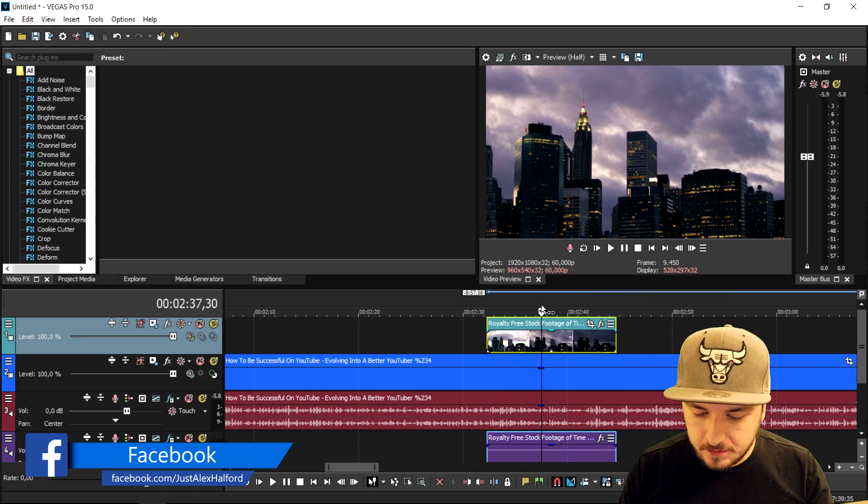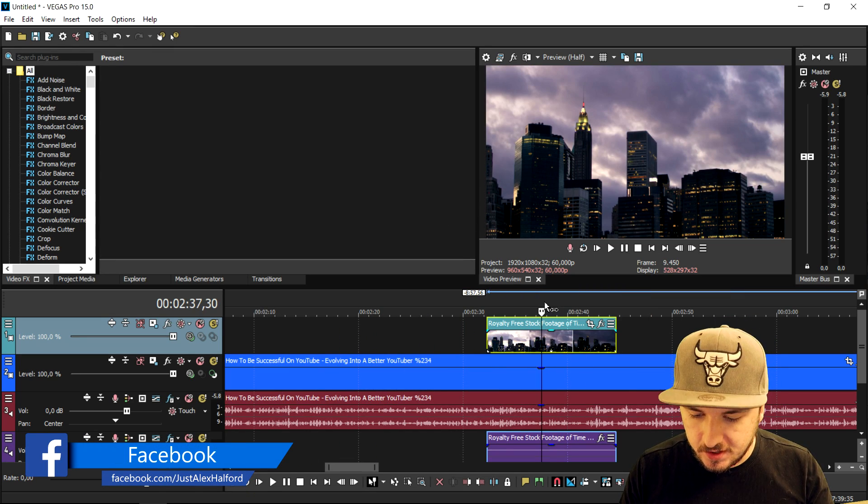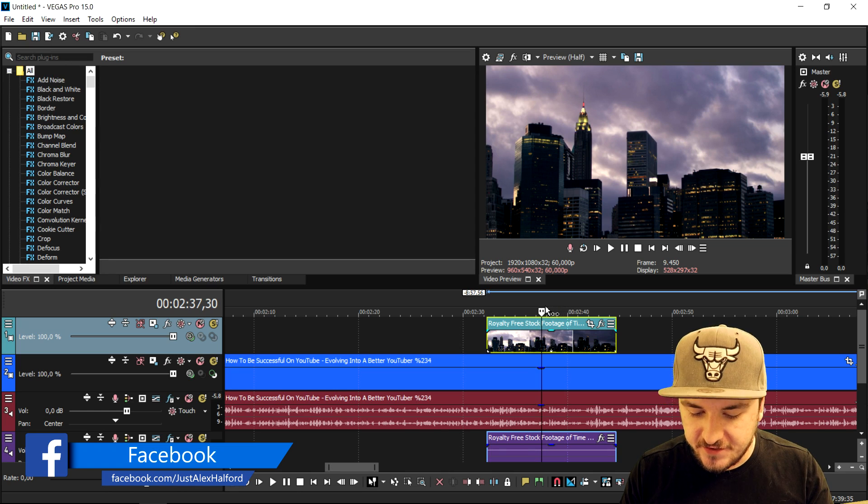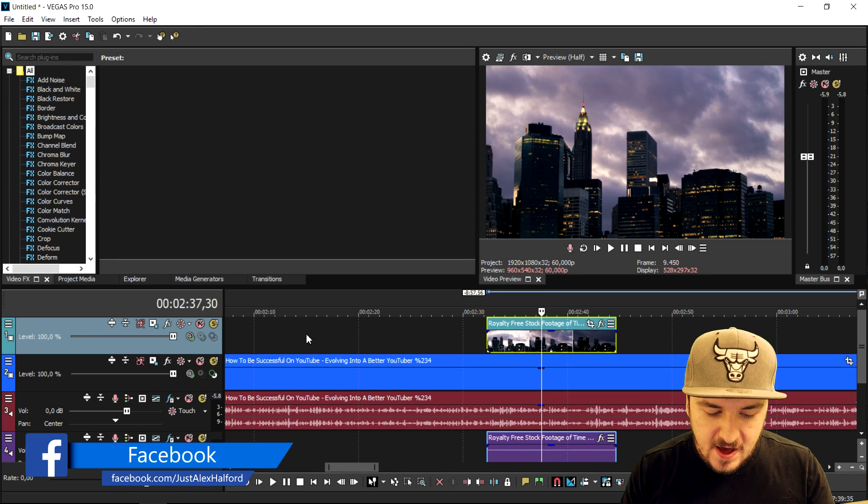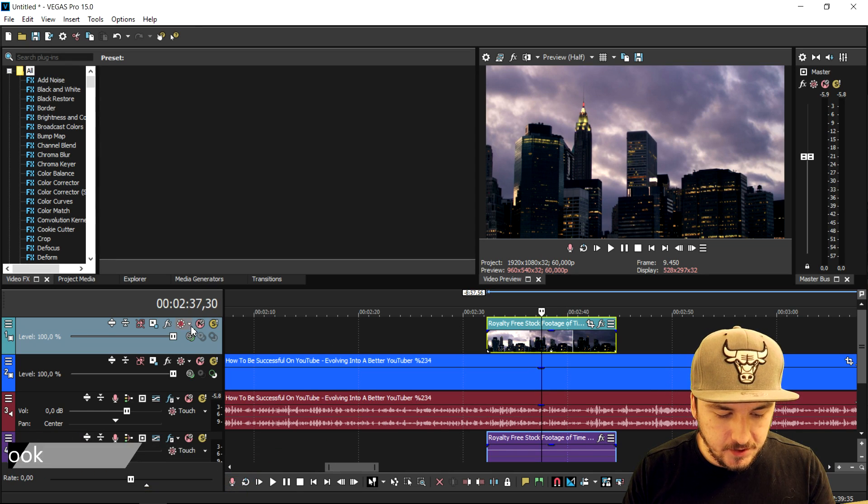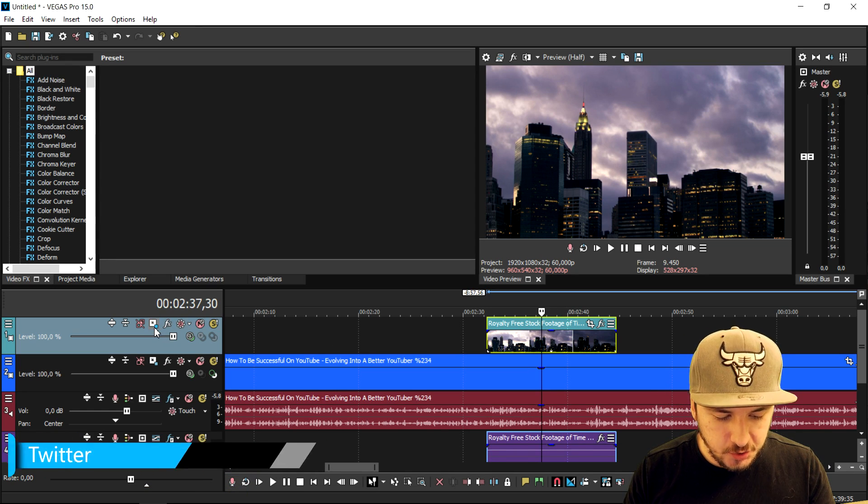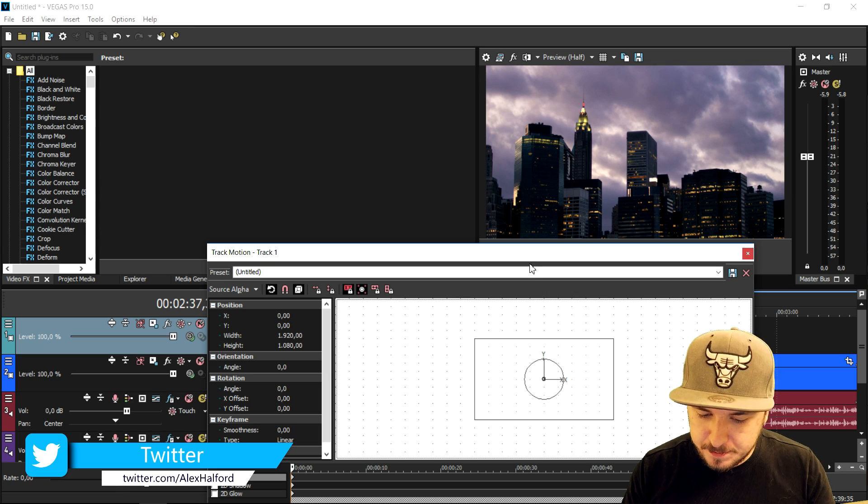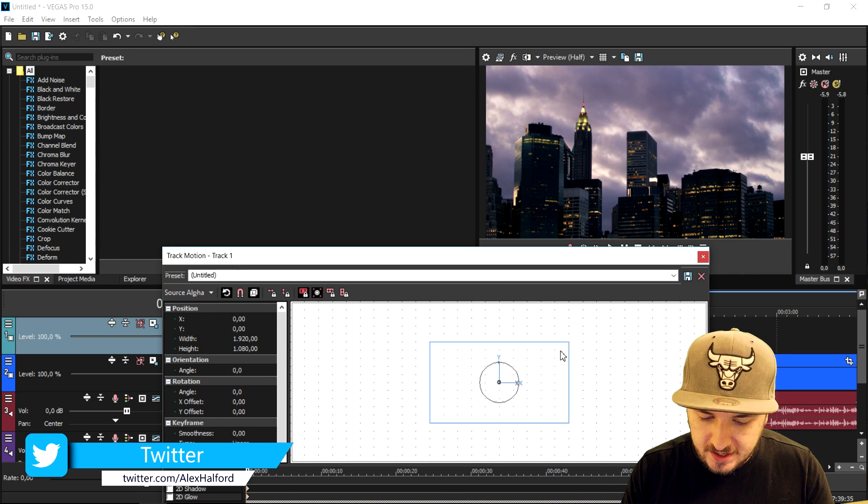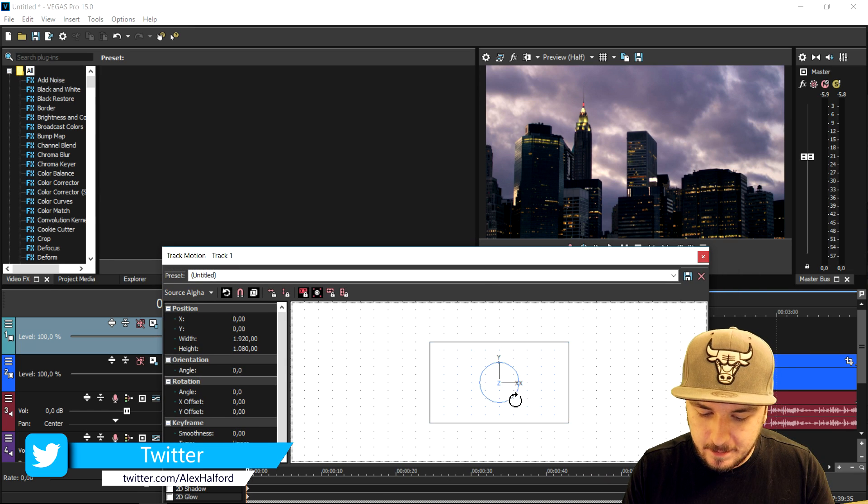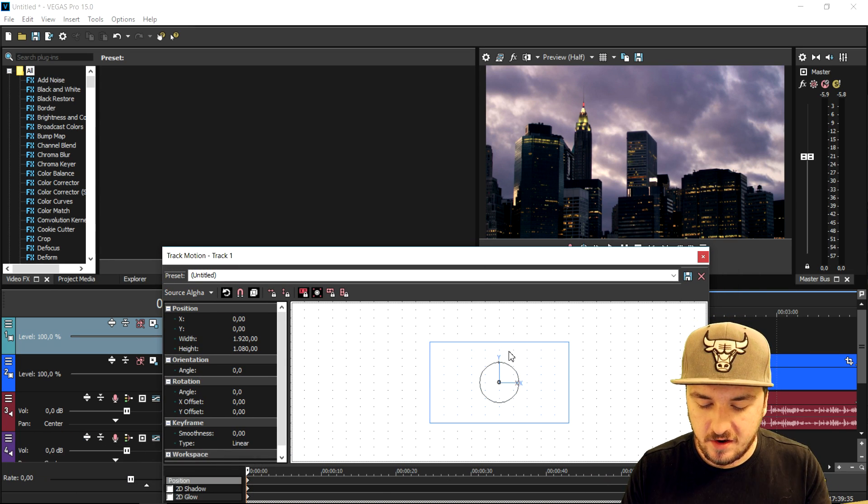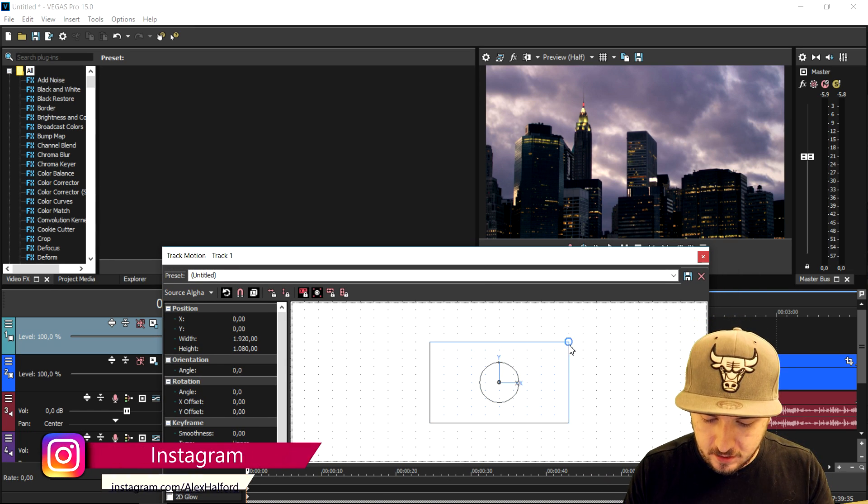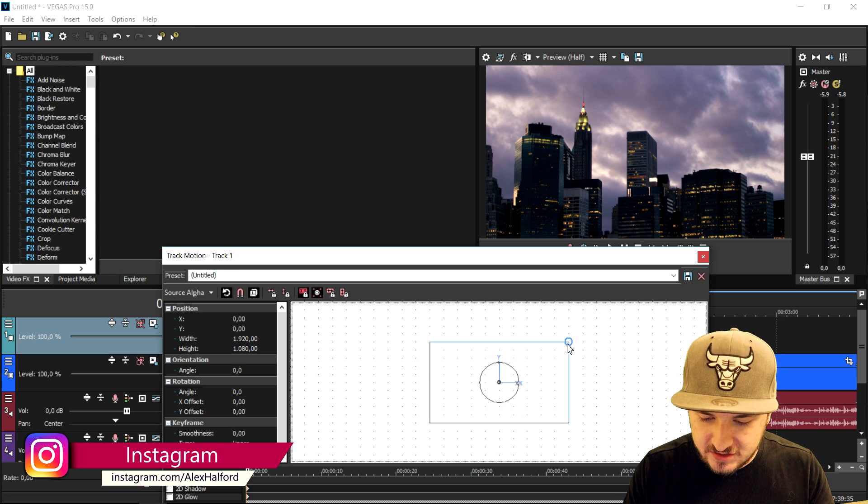What we're gonna do is put our cursor over the second clip. Now we're gonna go ahead and go to the track motion icon right here. Then this box pops up and right here this square means that you're gonna position your photo or your video.